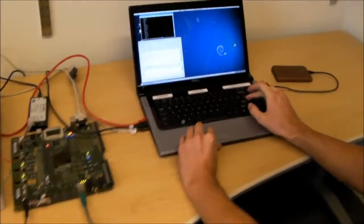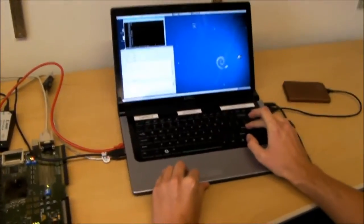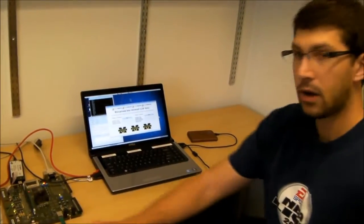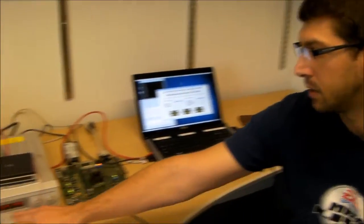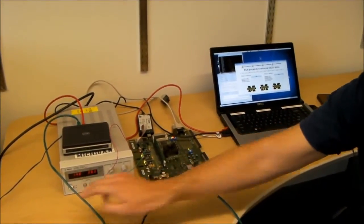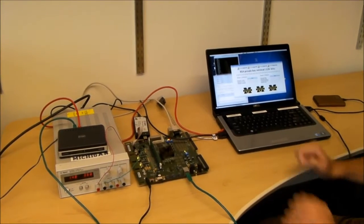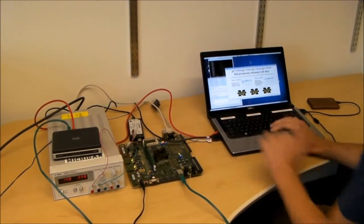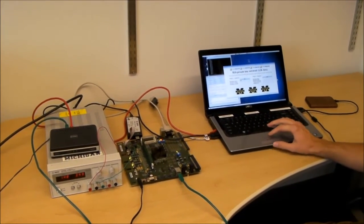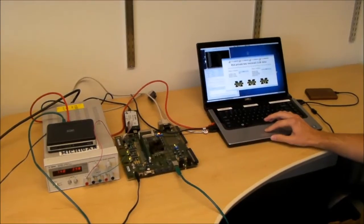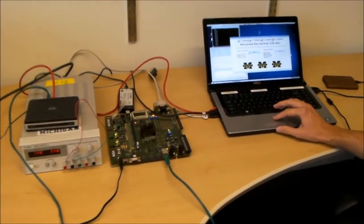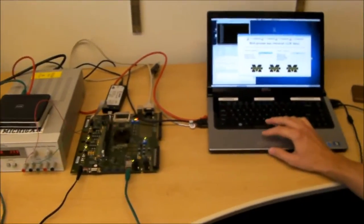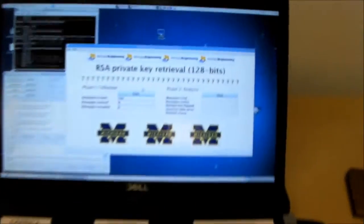So let's start the demo. The voltage is at nominal value. If we sign 100 messages, we should receive no corrupted message. Let's do this experiment very quickly.